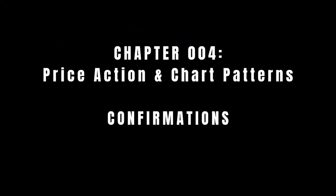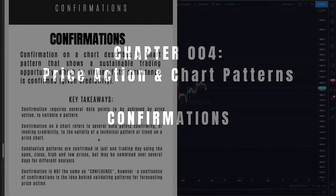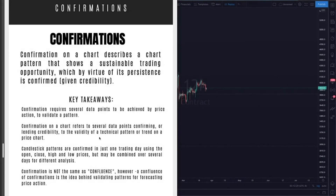All right, so we are in the last lesson of Chapter 4, and this is a pretty important one. We are going to go over confirmations. Basically, confirmations are metrics that you will use to either confirm or deny either a trading pattern, trading idea, or any other forecast or indicator on a chart. A confirmation describes a pattern that shows a sustainable trading opportunity, which by virtue of its persistence is confirmed or given credibility.